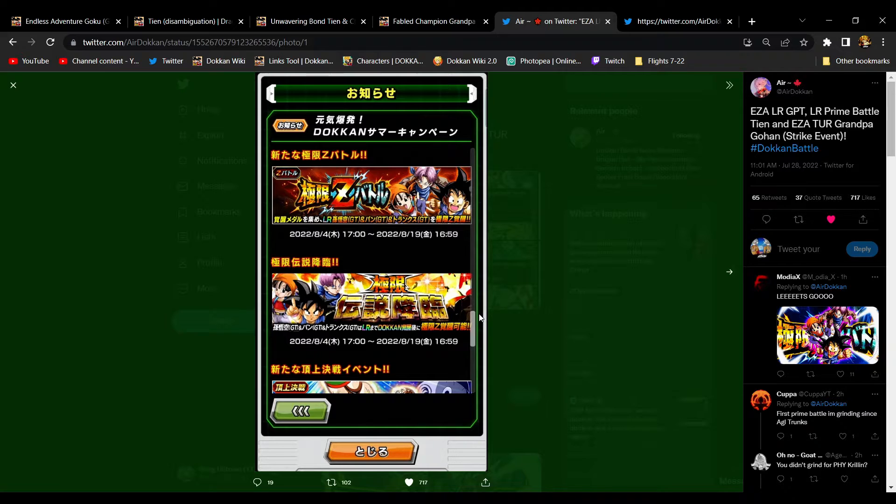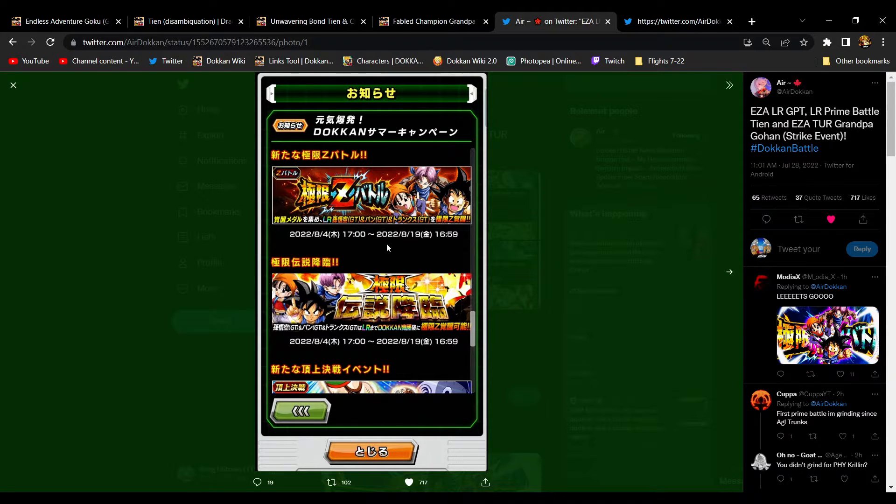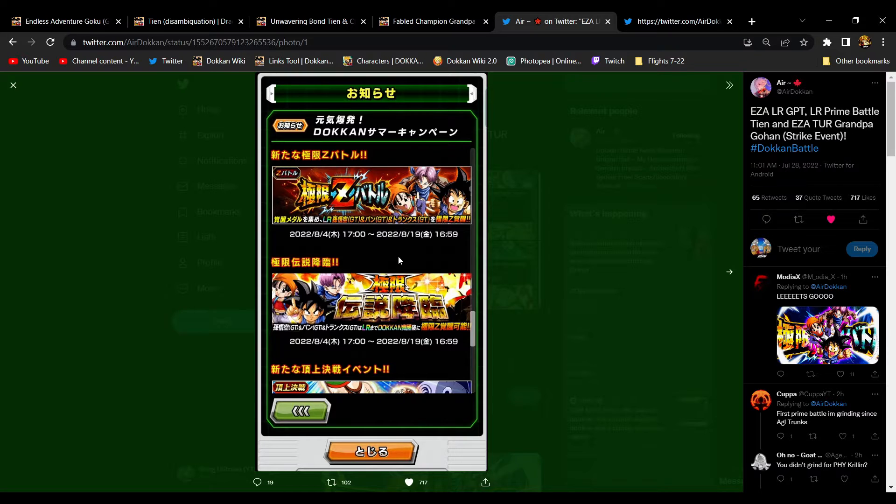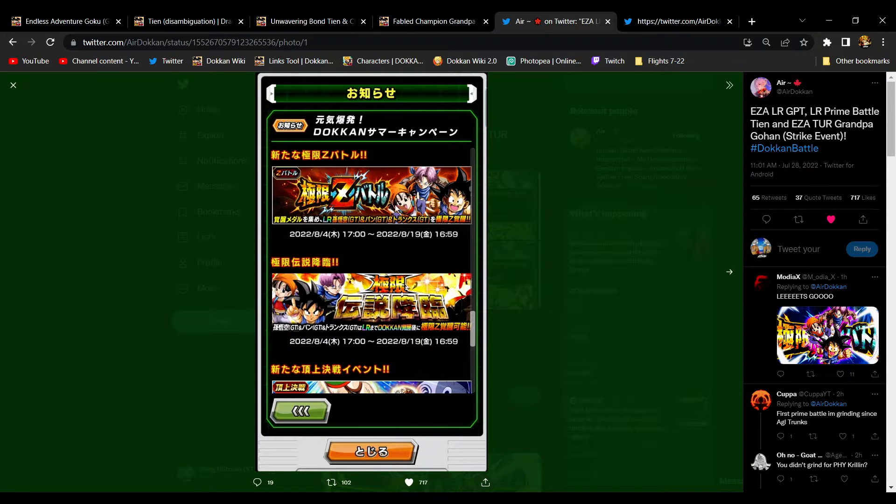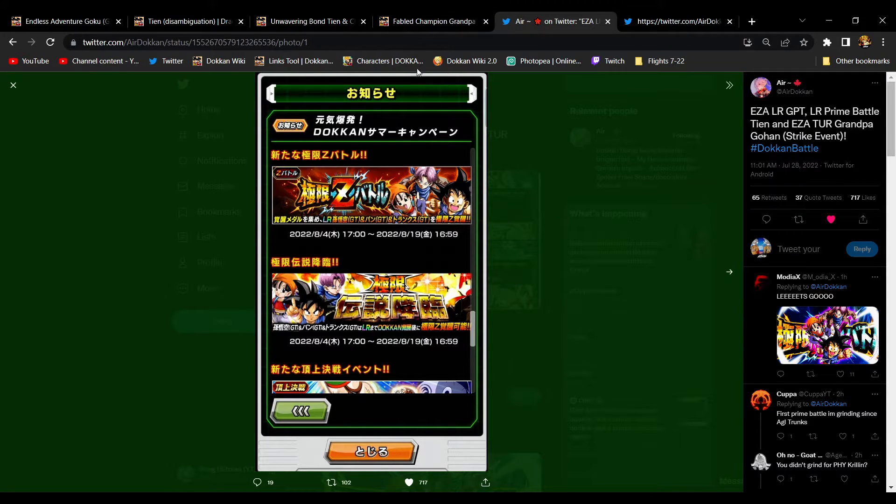There was a lot going on for this Pan celebration over the next couple weeks, so it should hold JP players over. First of all, the GT Trio is getting their EZA as we all were hoping they would.